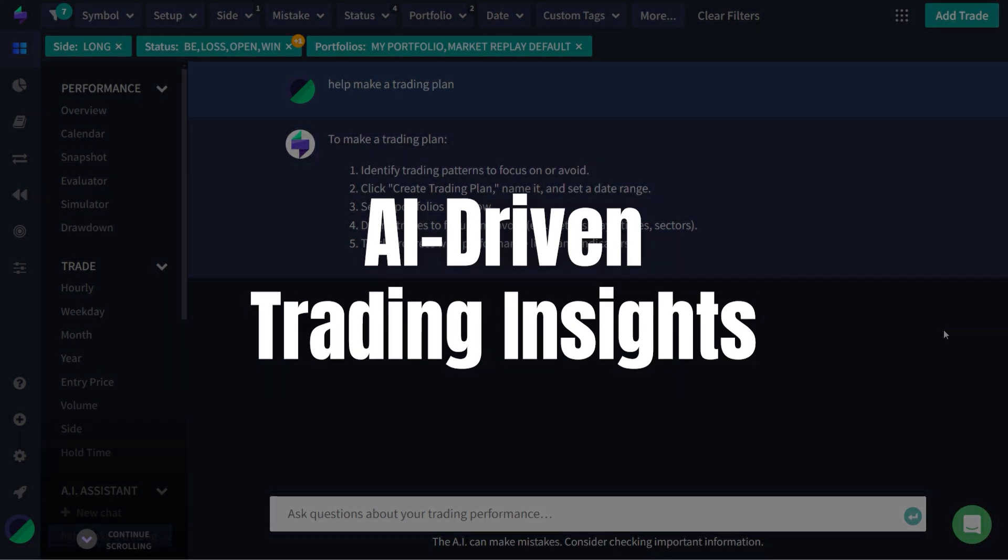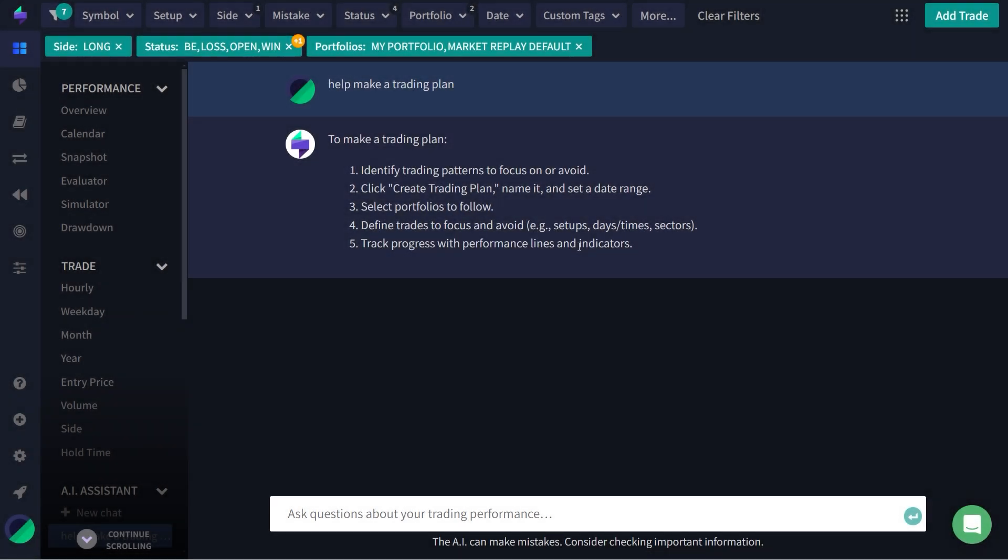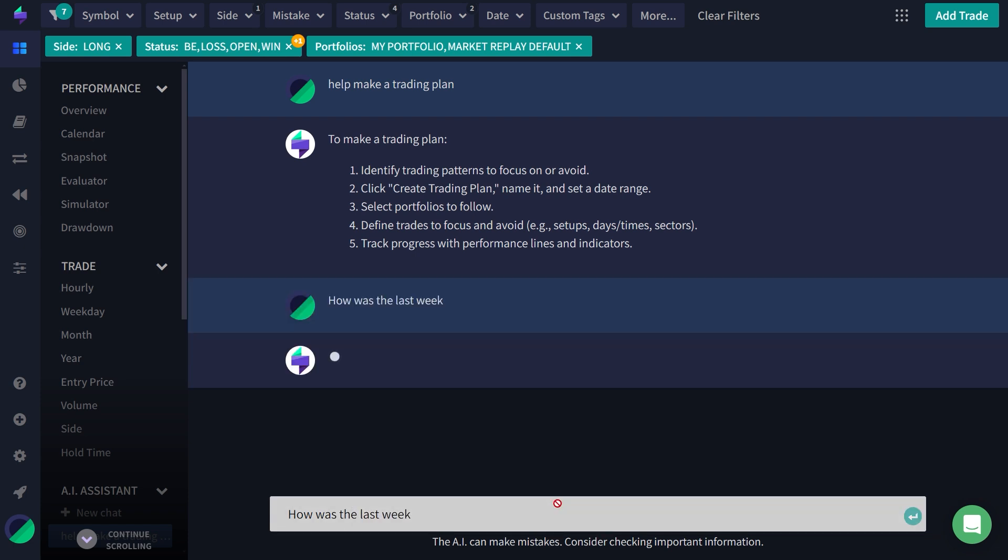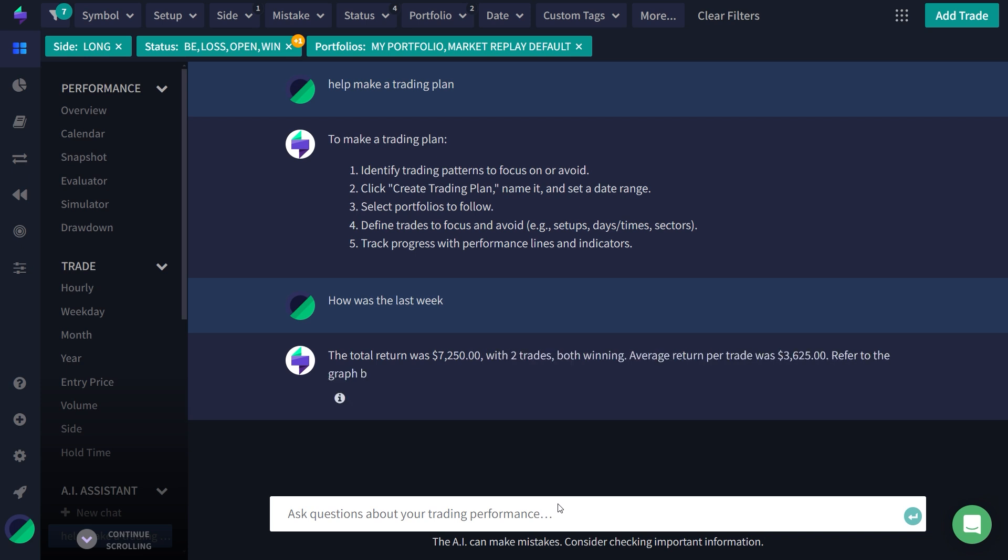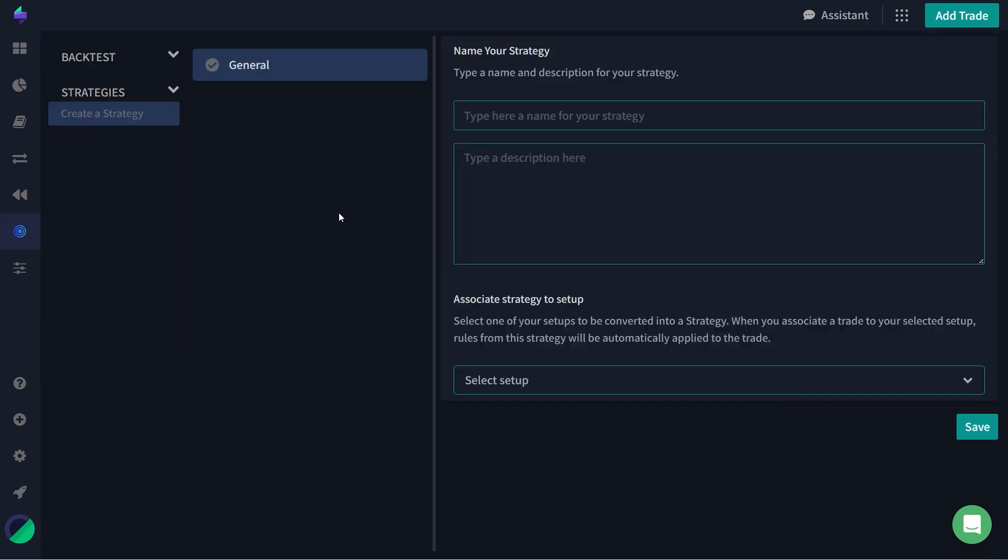One of the most exciting additions is the AI Assistant, a feature that provides AI-driven insights into your trading strategies. This tool acts like a personal trading coach, analyzing your trading activity and offering actionable advice to help you refine your approach. Whether you're an experienced trader or just starting, this feature can significantly enhance your trading performance by highlighting areas for improvement.